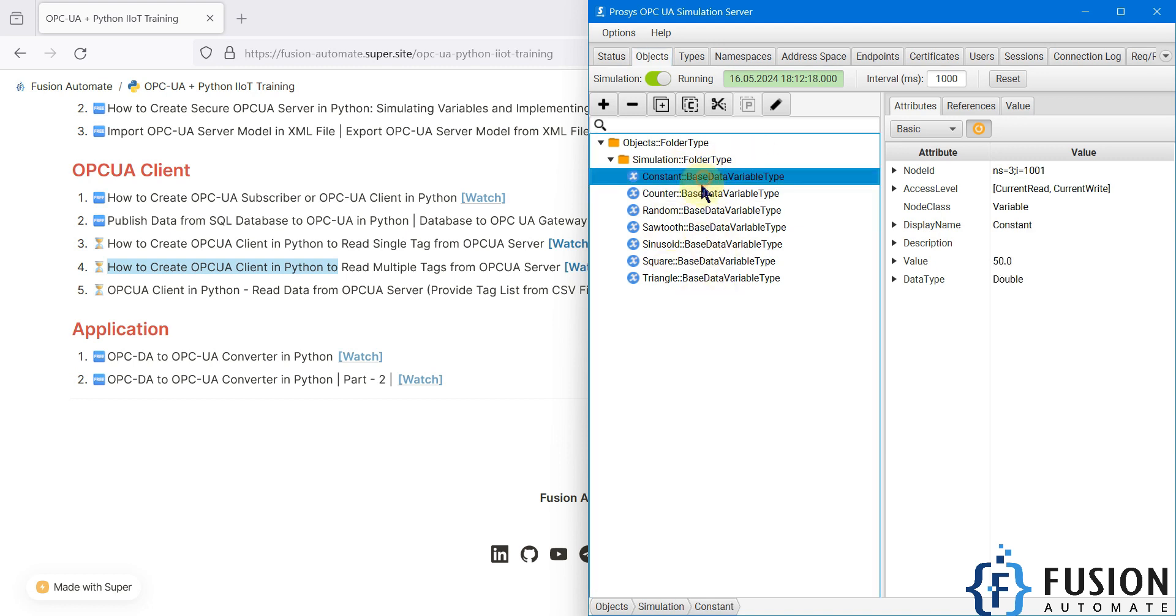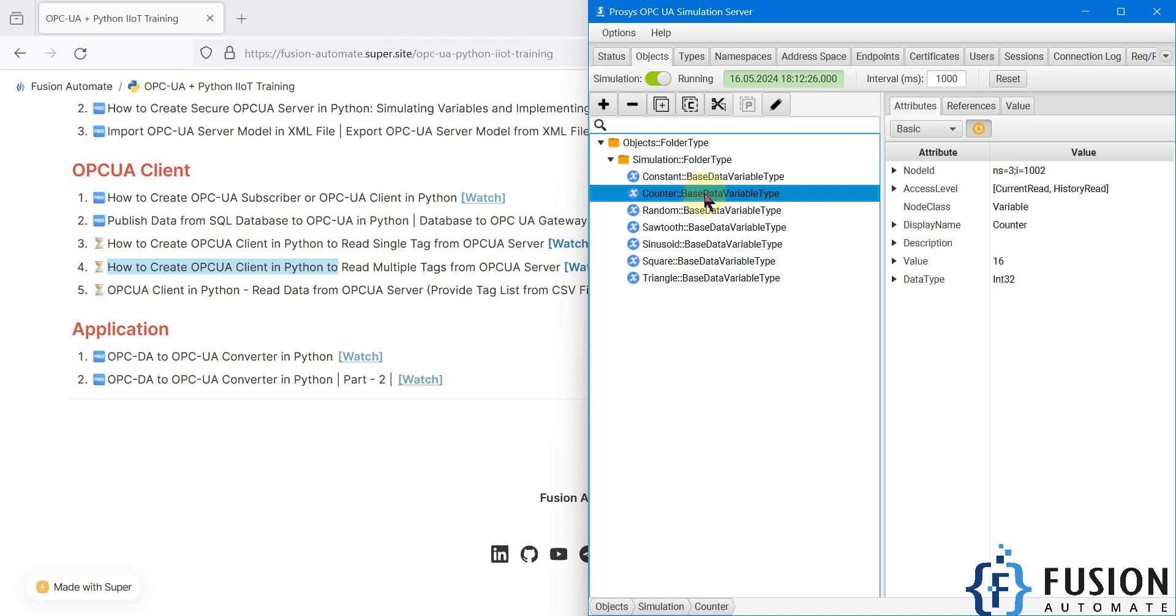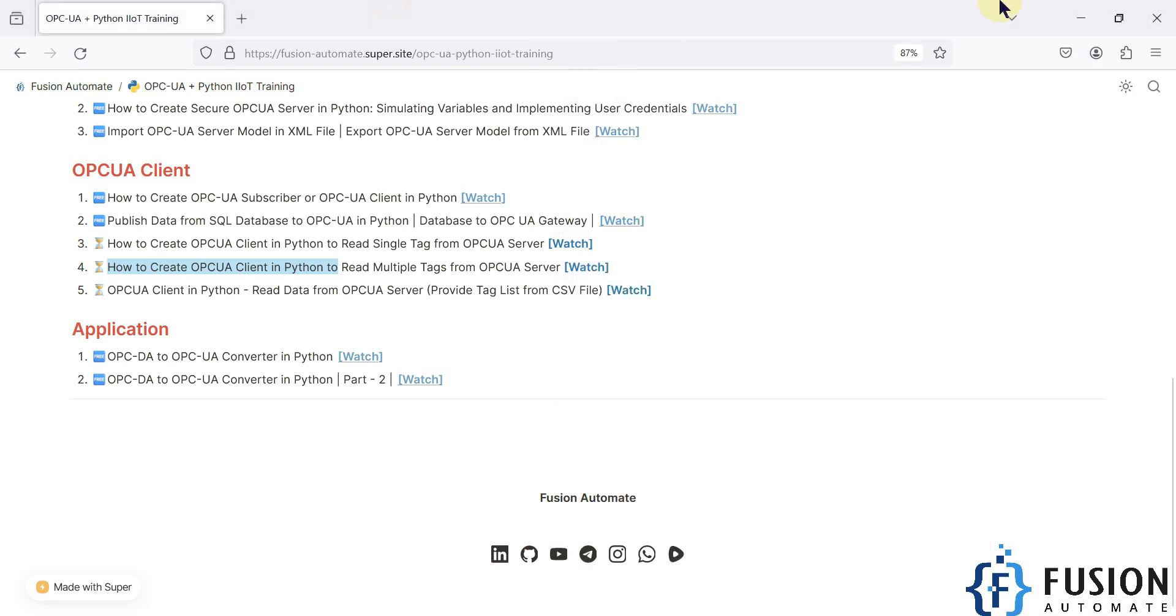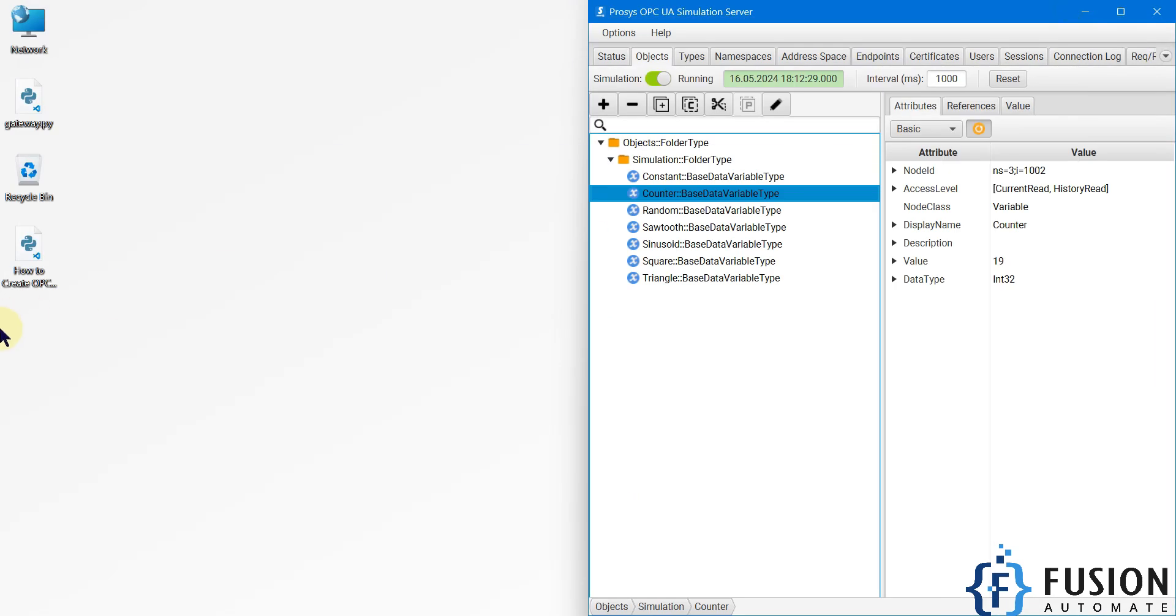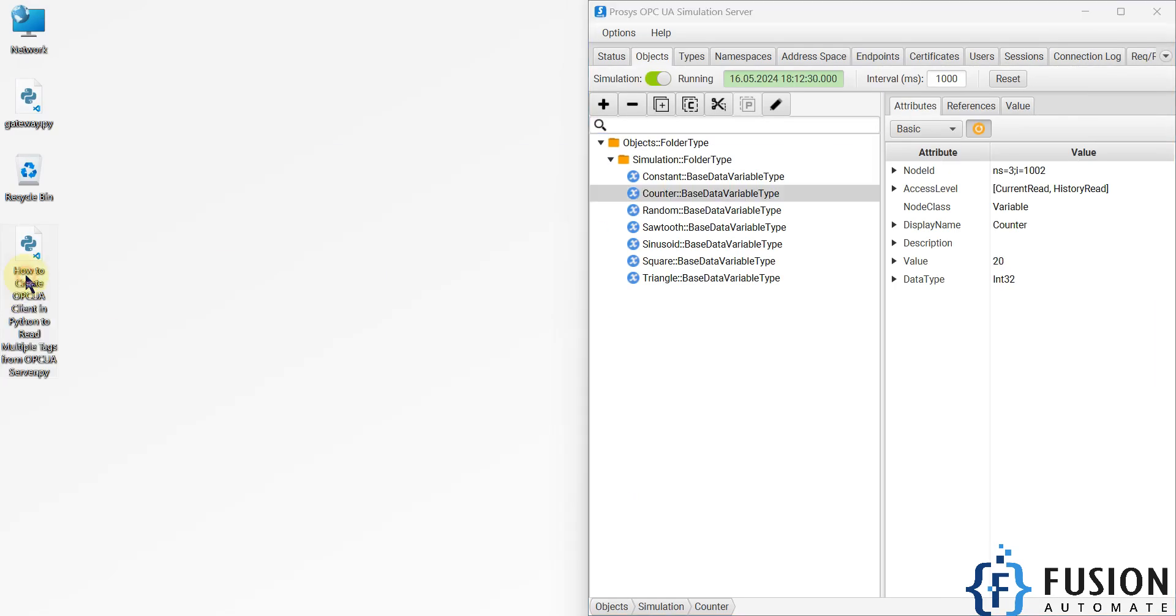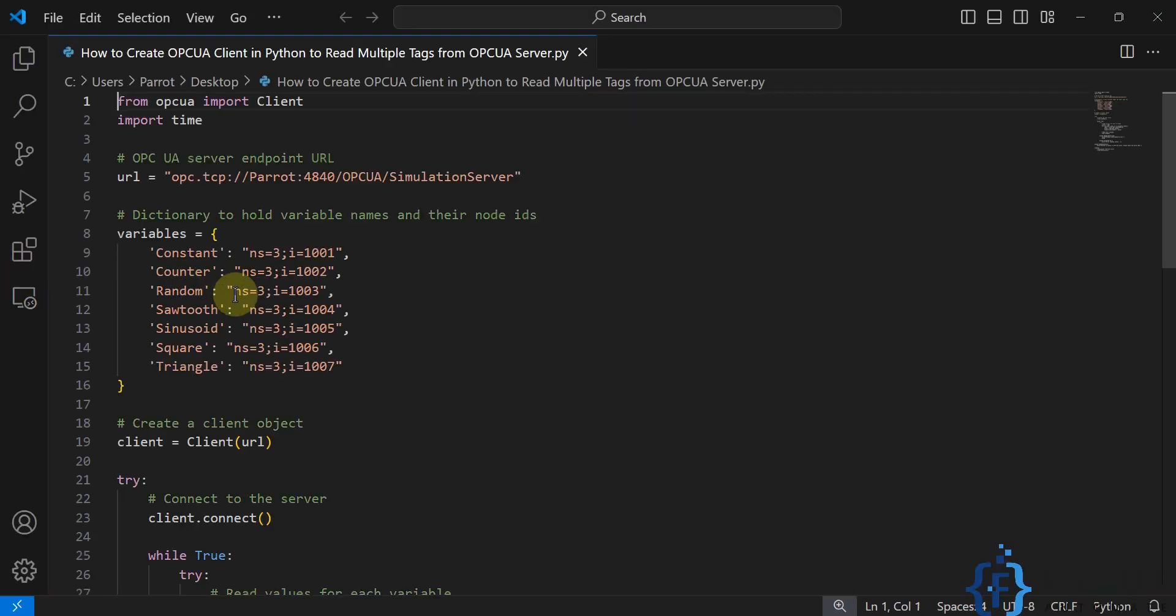So how can we do that? That's what we're going to cover in this video. Here is my Python script on my desktop. We've just modified the previous script which we used to read the single tag value.